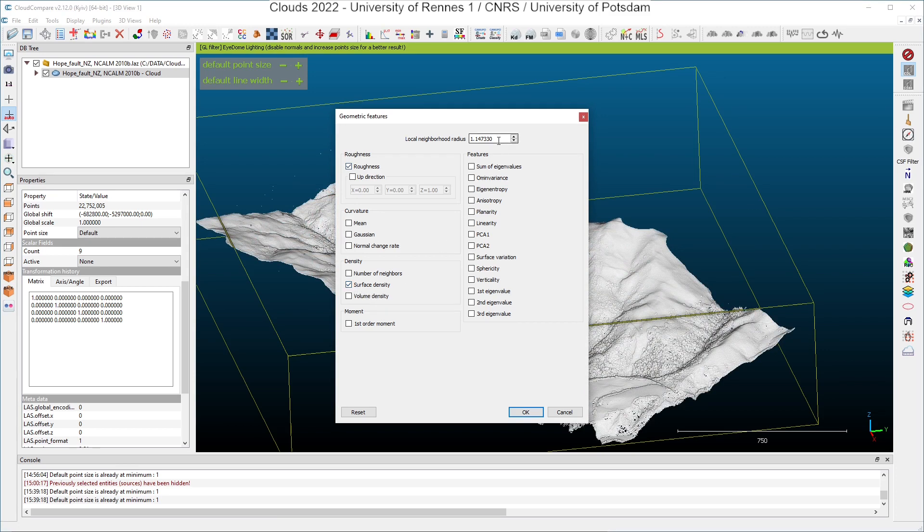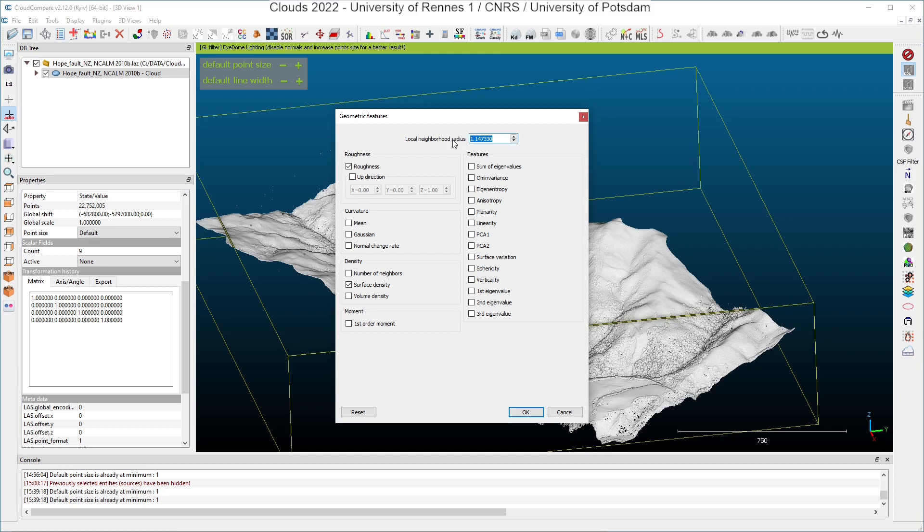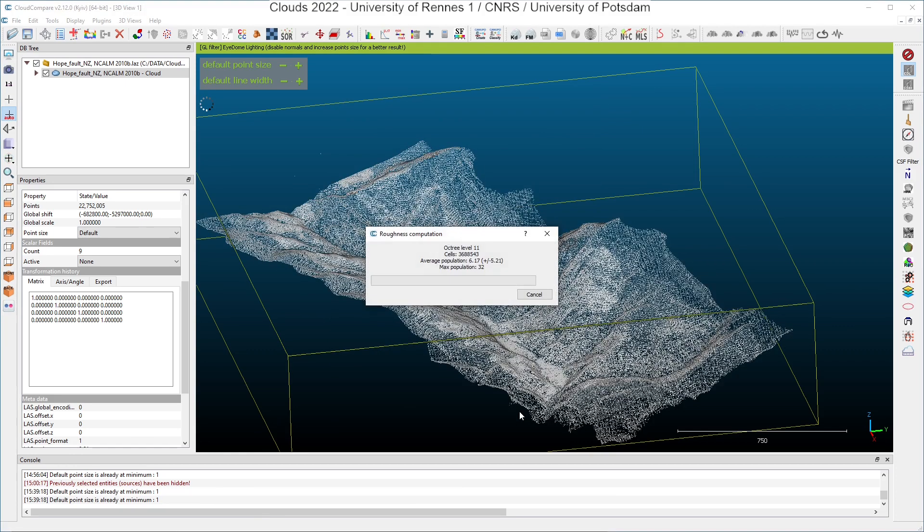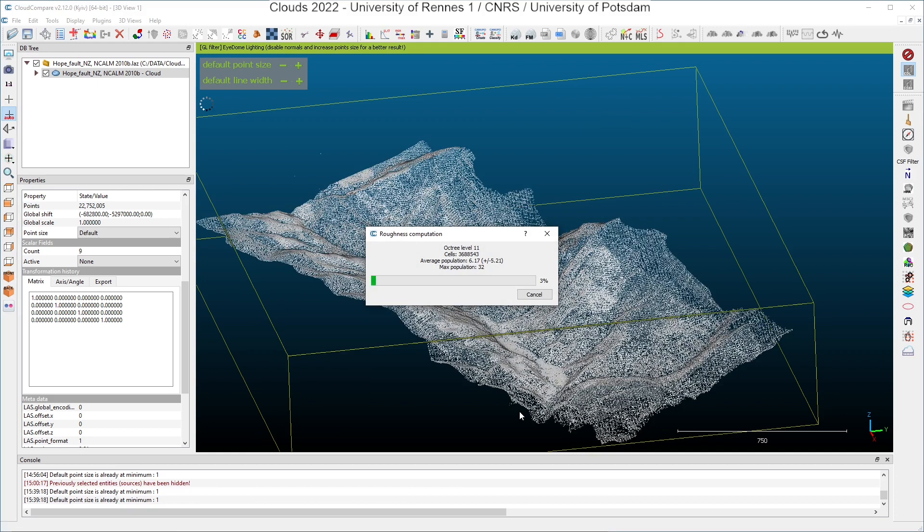So I will put, for example, five meters as a radius. I click on OK. And then we'll have to wait for the results.